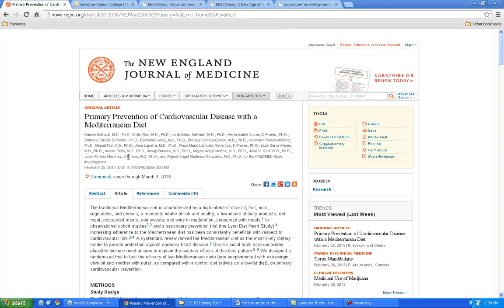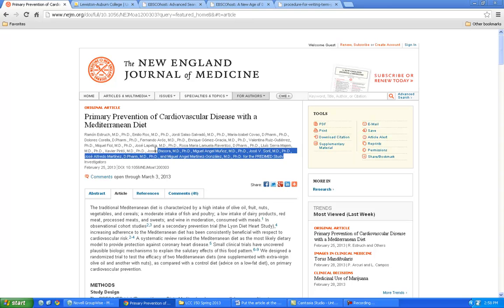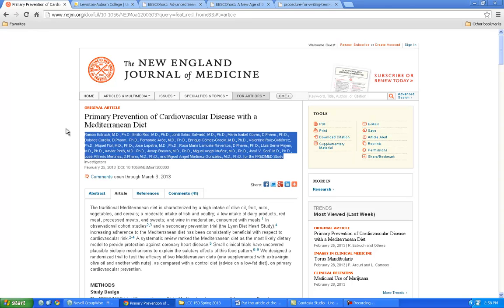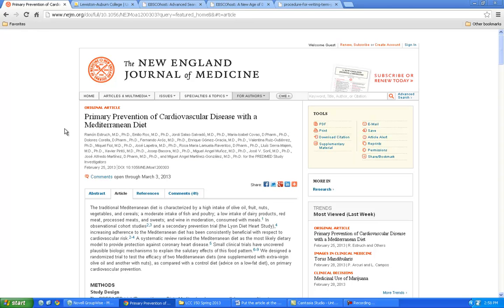So let's say this is an article that you find, primary prevention of cardiovascular disease with a Mediterranean diet. That sounds good. Look at all the authors, by the way, in this study. That's quite a bit of people working on one article. So anyway, let's say that's one of your articles that you like. What do you do next?